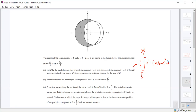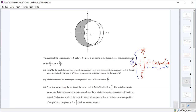That was hopefully easy enough. One point for the constants and the limits, and two points for having the appropriate integral.